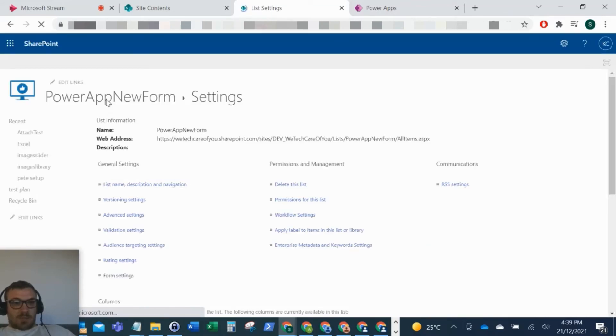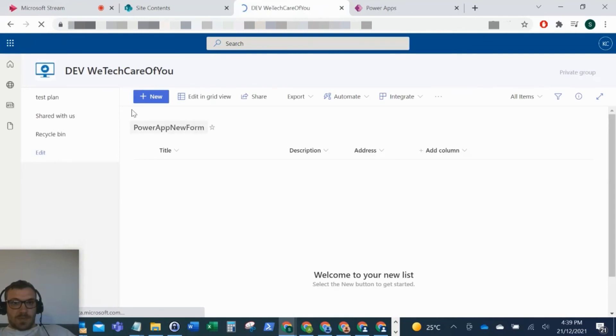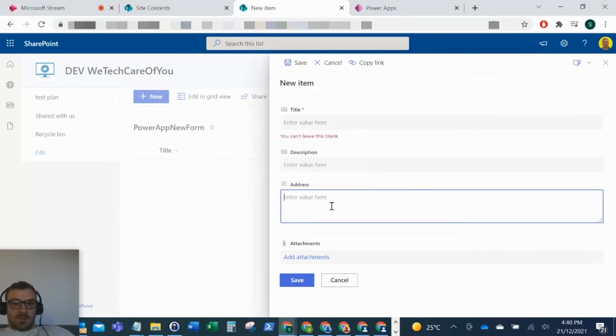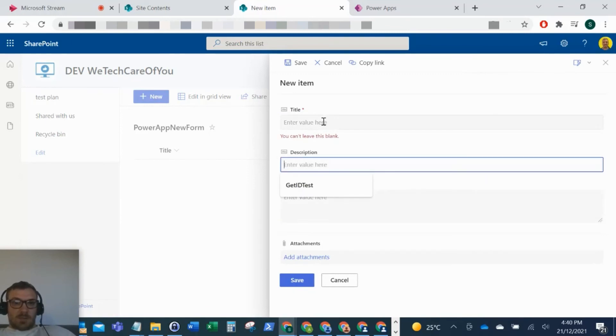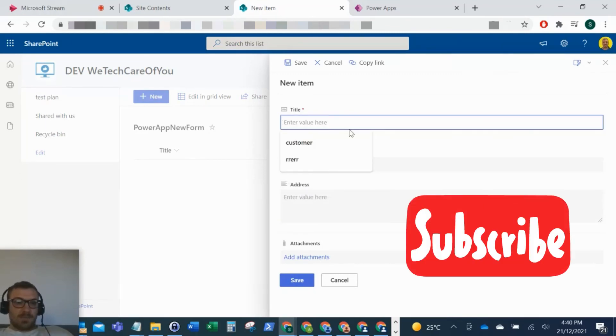and now if I just go back to the list and click new... there you can see it's gone back to the default view. I hope this video helps someone. Please like and subscribe to the channel.